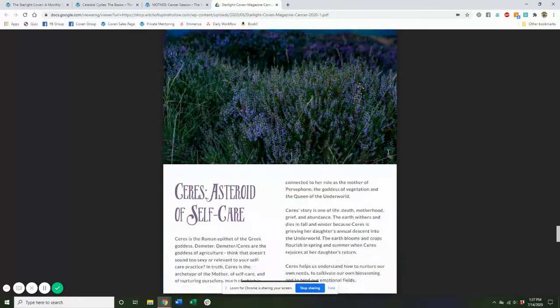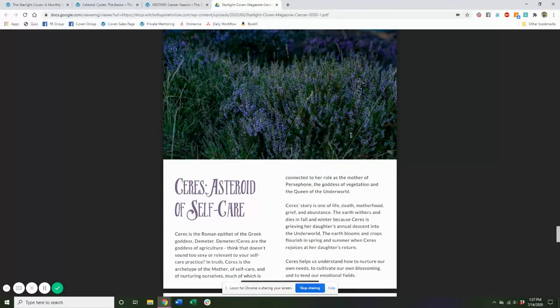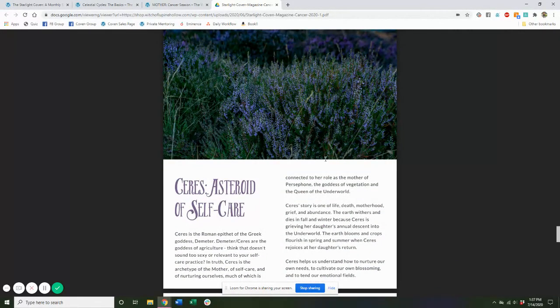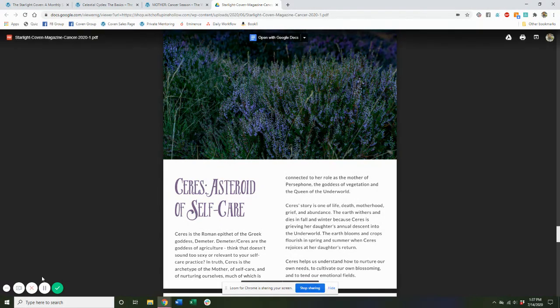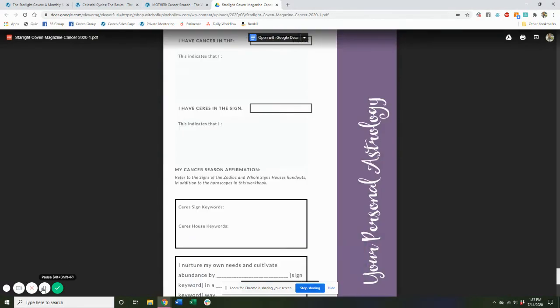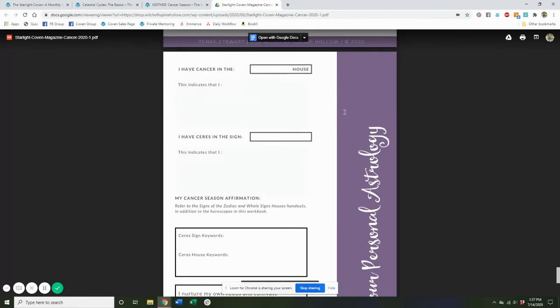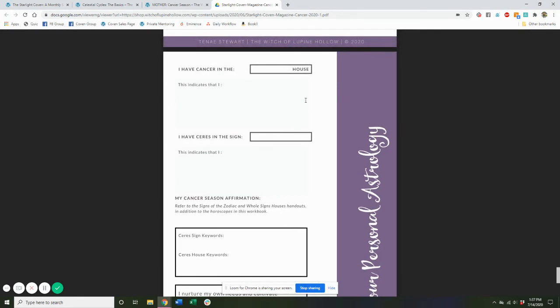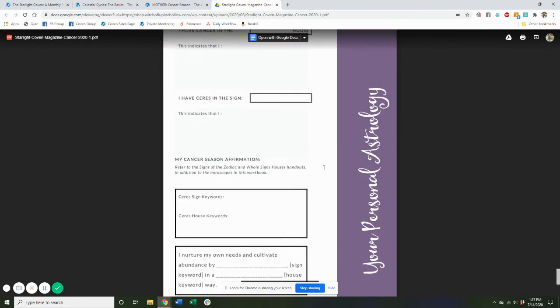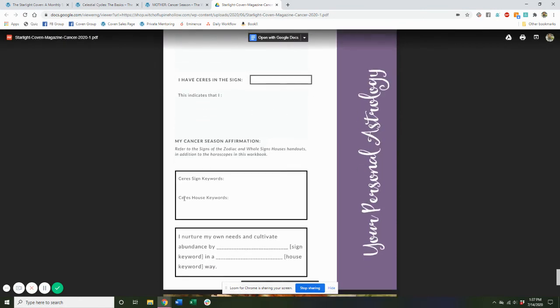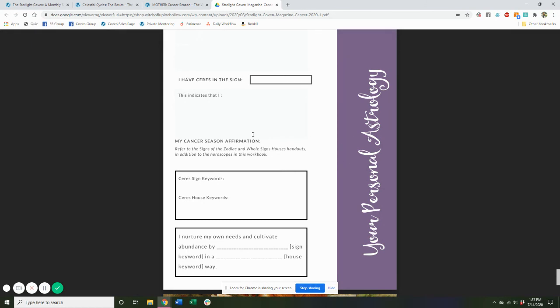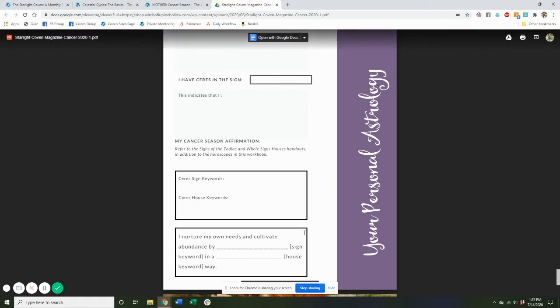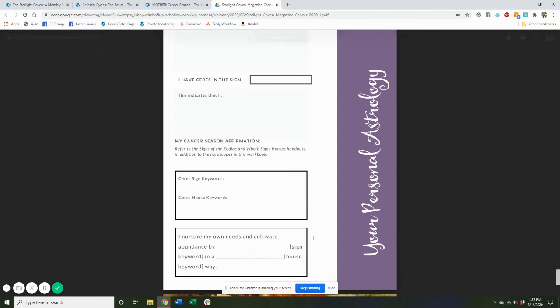We have some information about other planets or asteroids, different things that are relevant to the archetype and to the current season. And then we have my favorite worksheet of the magazine each month, which helps you to understand how this season is actually coming into your real life. So we create a seasonal affirmation based on placements in your own astrological chart to understand how this energy really shows up for you and how you can actively work with it.